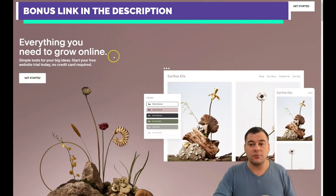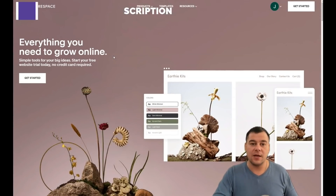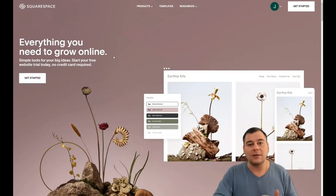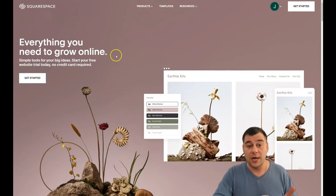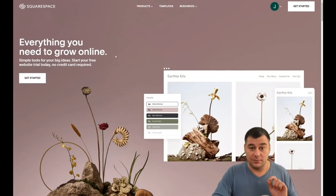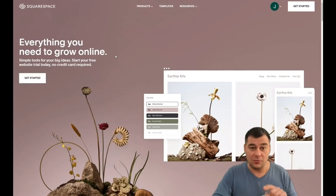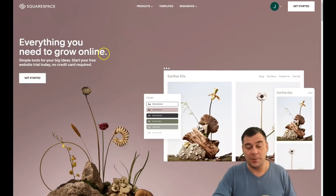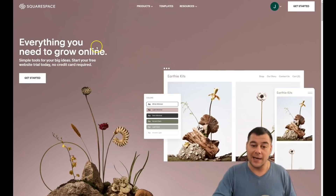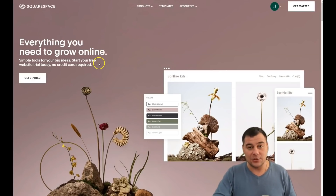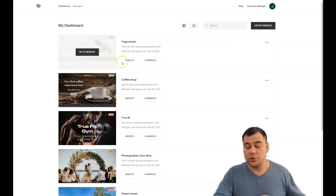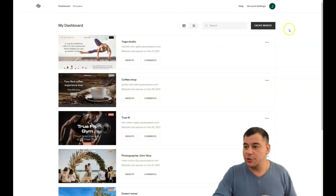We have the link in the description panel of this video so you can easily find it and get to the platform with a big discount for our subscribers. Make a pause, use the link, jump in, get back, and let's build a web page.